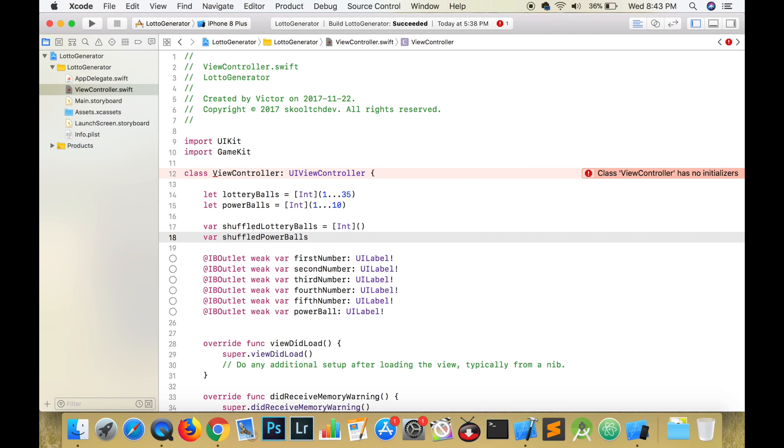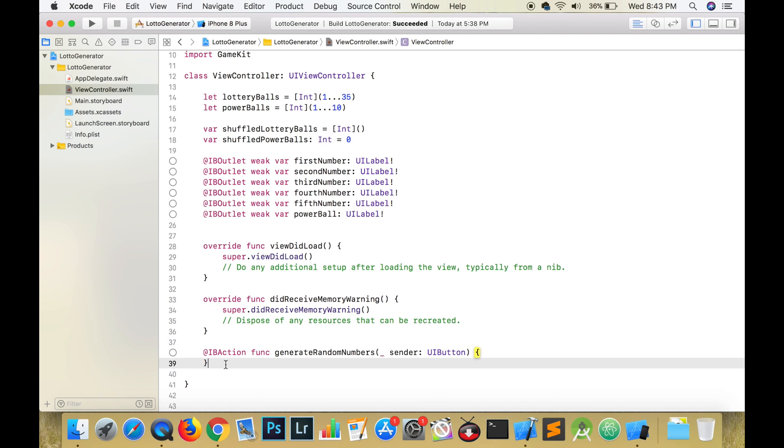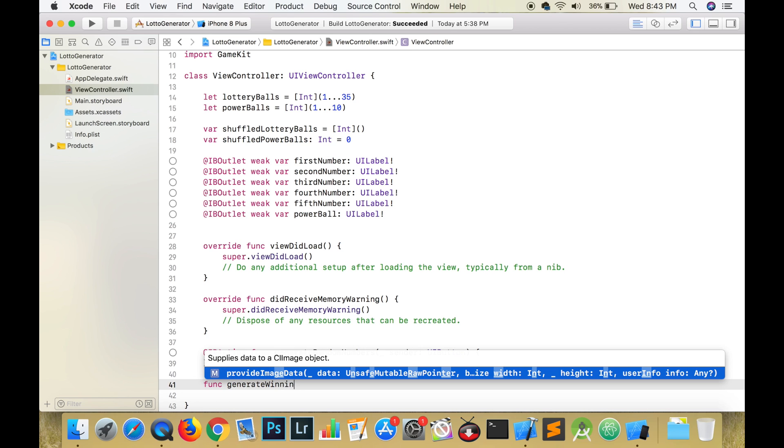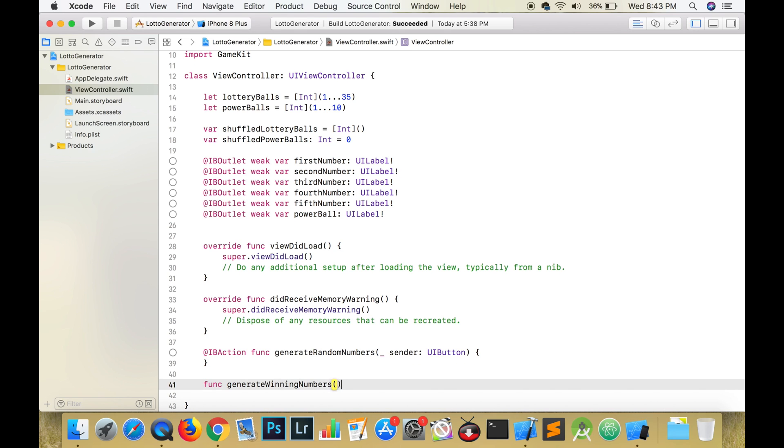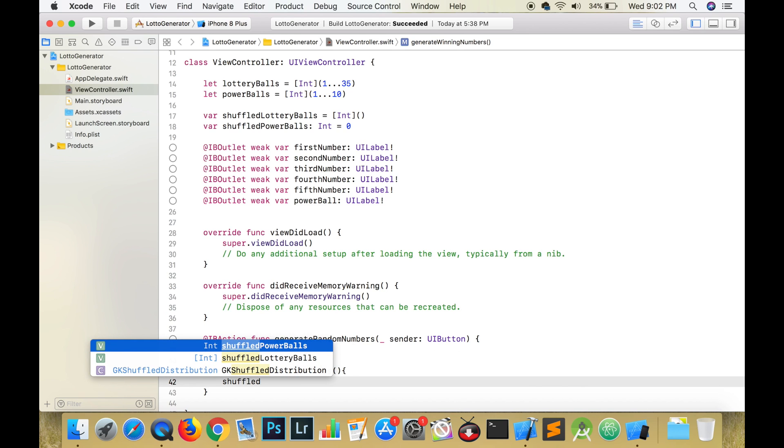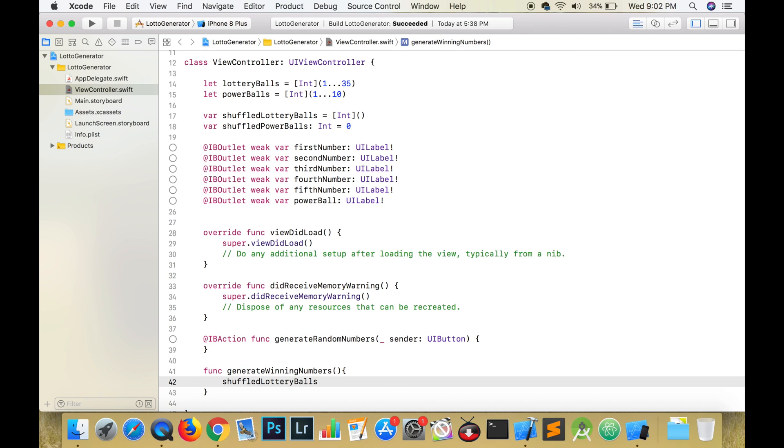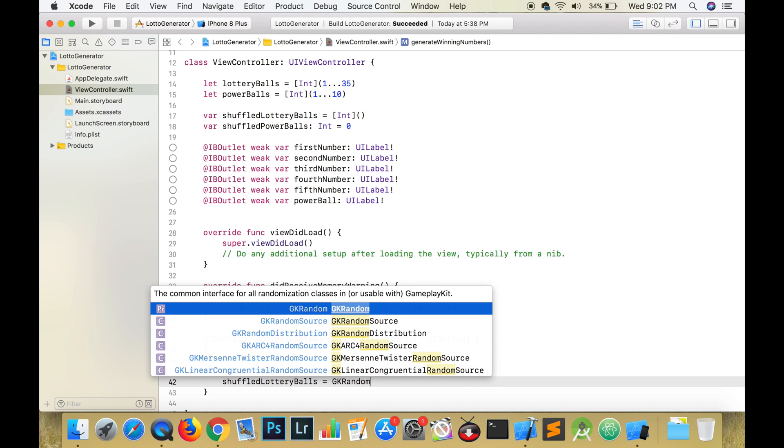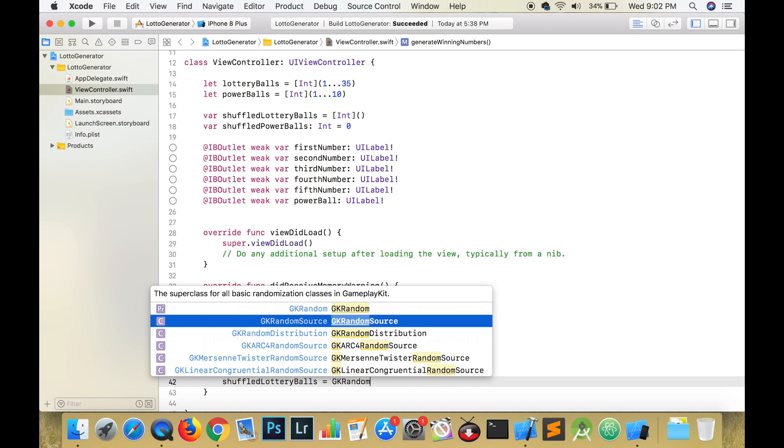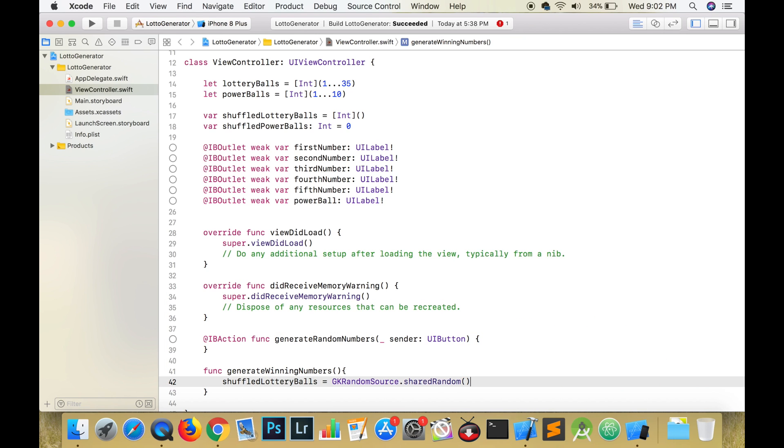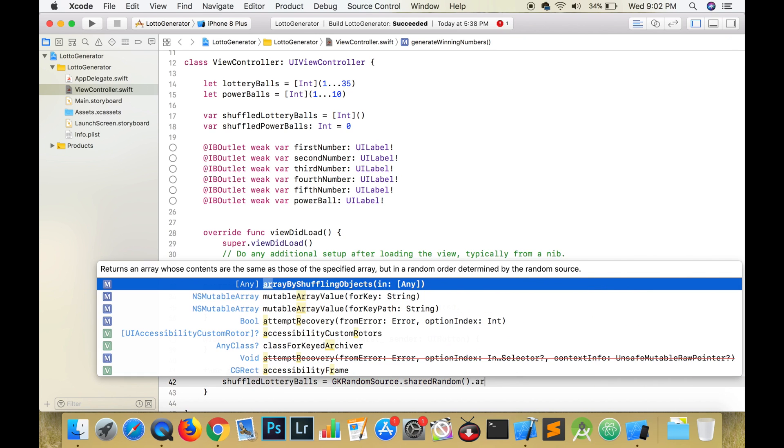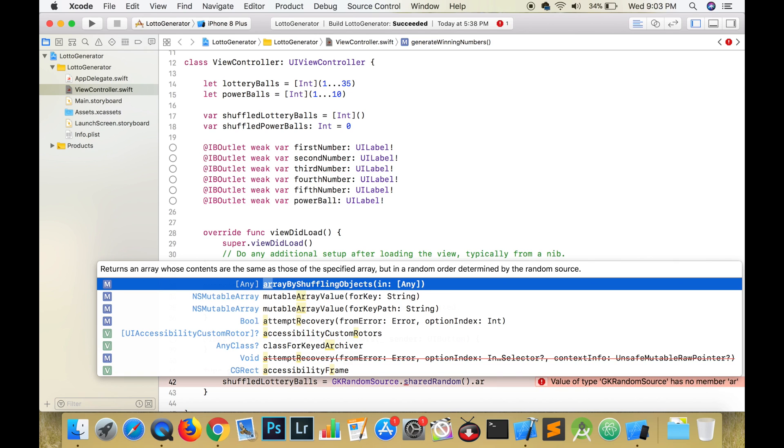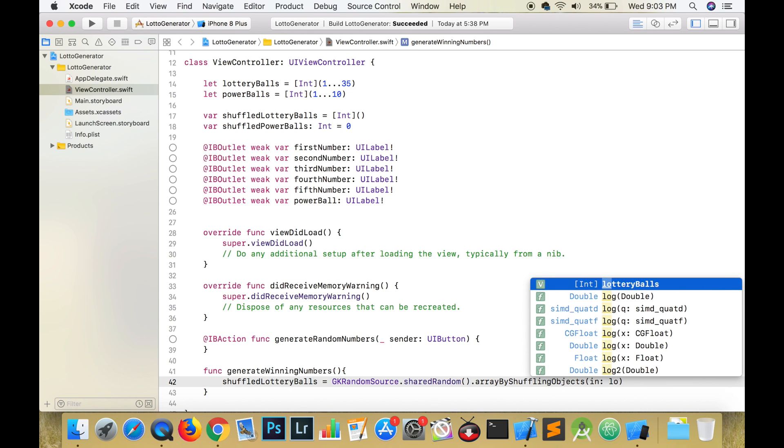Create an empty array to hold the shuffled lottery balls and create a variable to store the generated powerball. Create a function to generate the random numbers and update the views. Let's declare this function under the connection that we made to the generate button. We will call it in viewDidLoad and whenever the generate button is pressed. Let's call the function generateWinningNumbers.